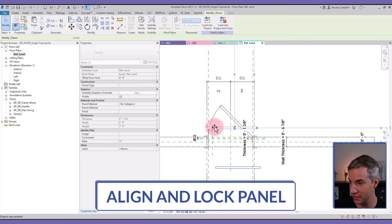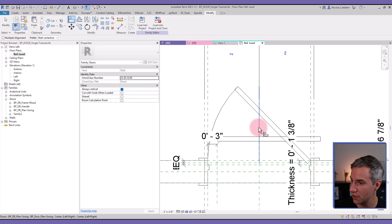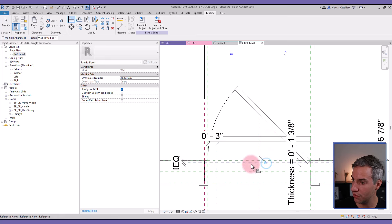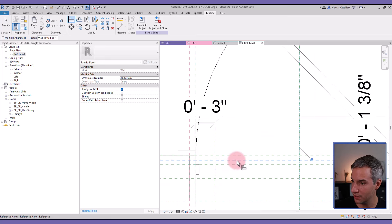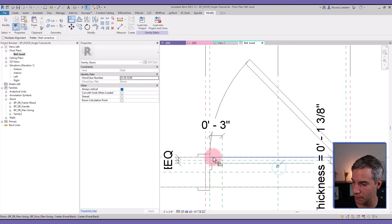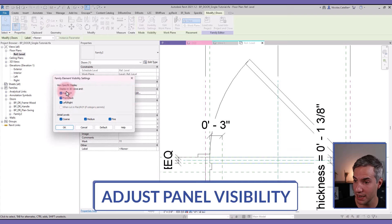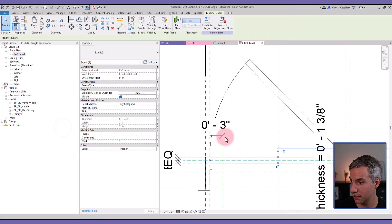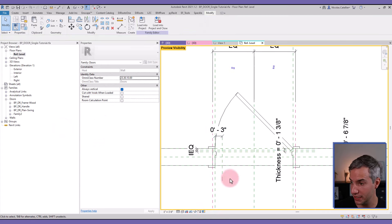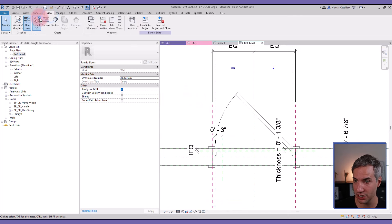Now let's go to a floor plan view. The panel is right here and I need to align and lock it to two reference planes. Using the Align tool, select the center reference plane of the door family and pick the matching one from the nested panel family. Do the same for the other reference plane. Inside your project you don't want to see this panel in plan view, so select the nested panel family and uncheck visibility for Plan and RCP.